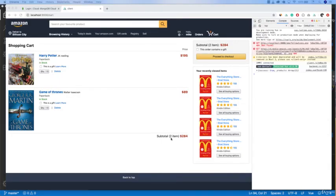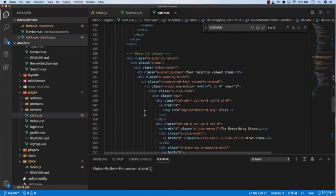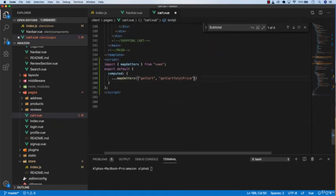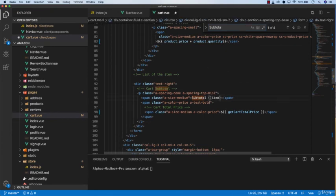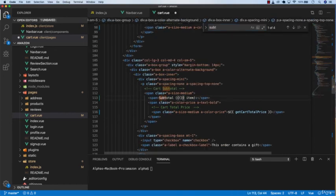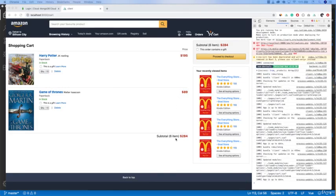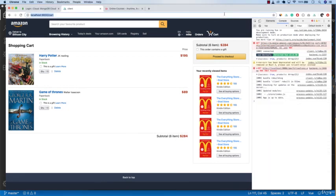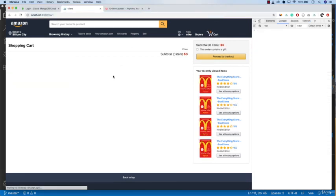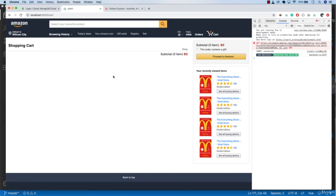Now change the subtotal item count to the total products in the cart, which is six. Add getCartLength to mapGetters, find the subtotal element, change it to getCartLength, and save. We now have subtotal showing six items correctly. However, if you refresh the page all cart data disappears — this is not the correct behavior. We'll fix data persistence in the next video.